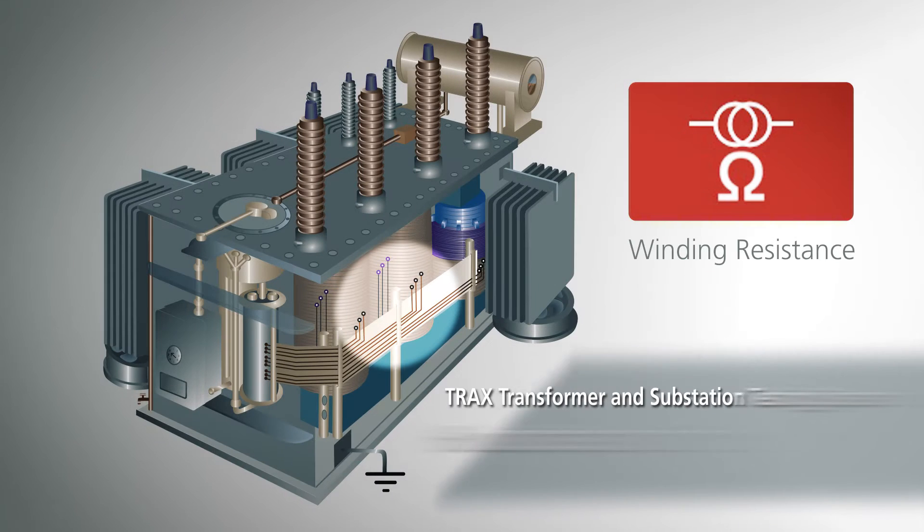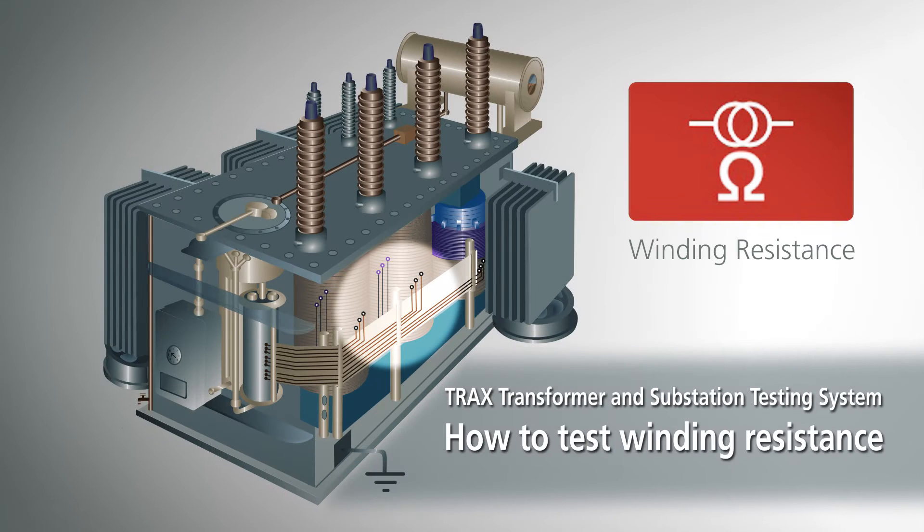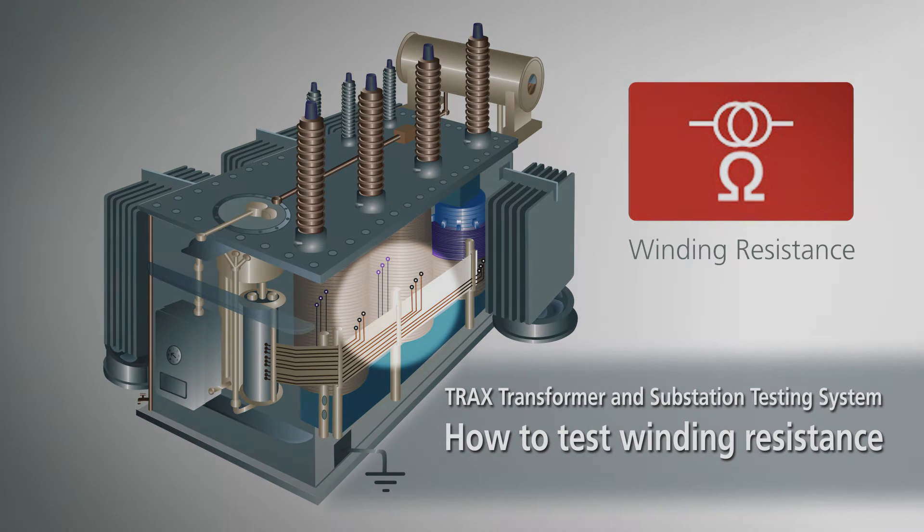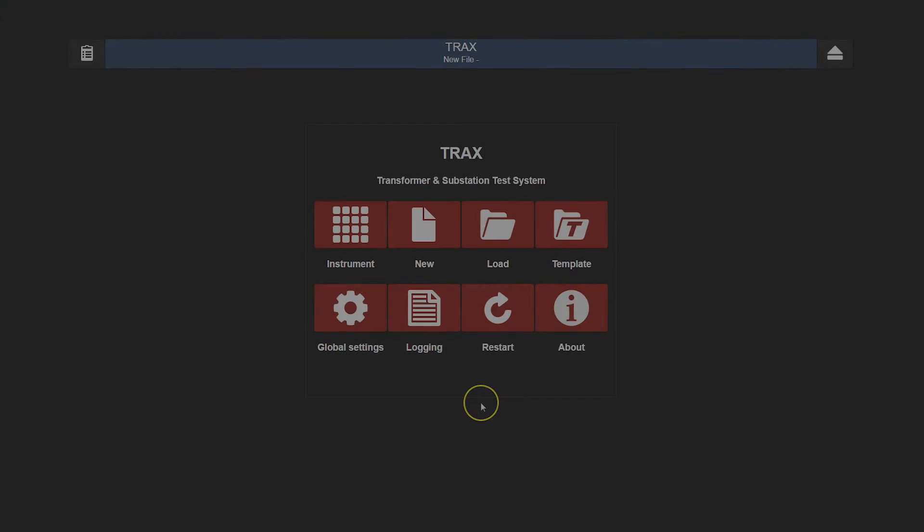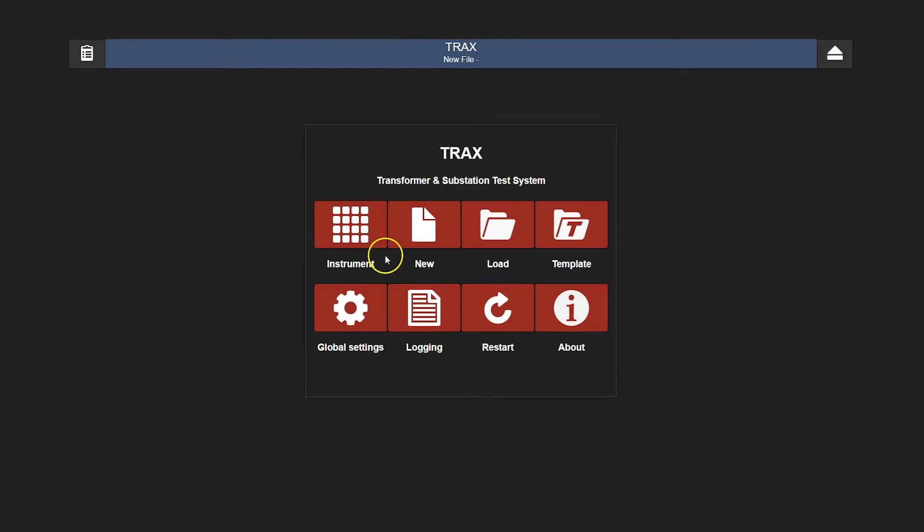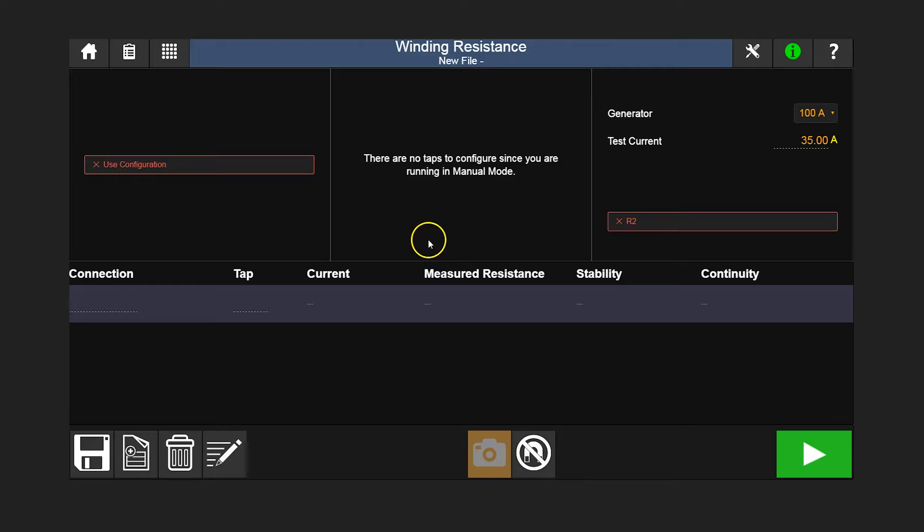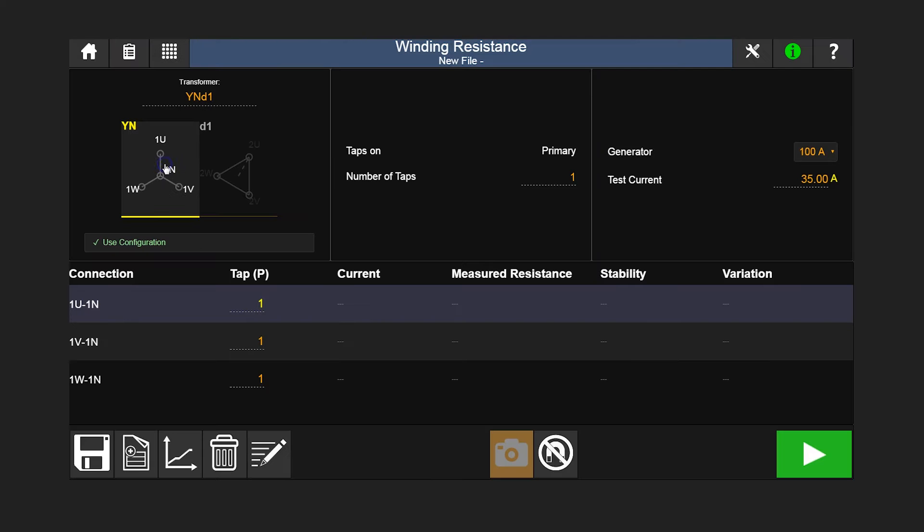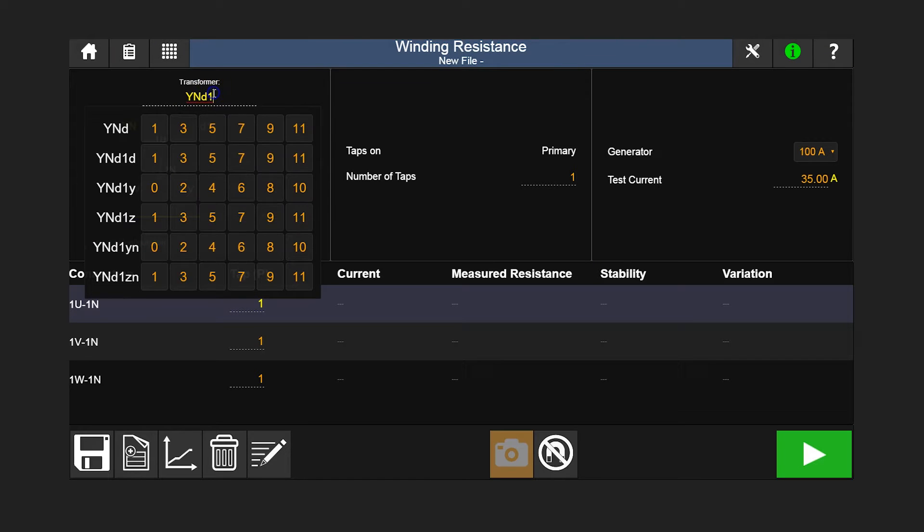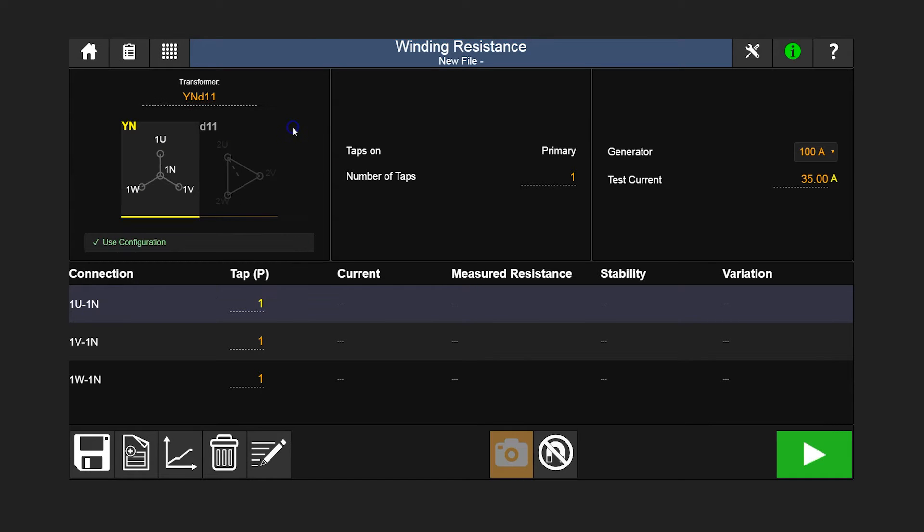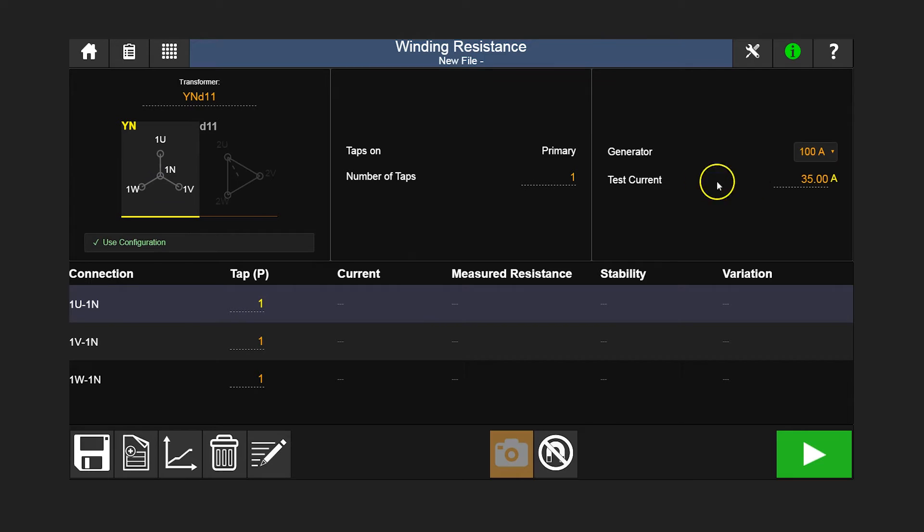This is a demonstration of how to perform a winding resistance test using TRAX. To begin, select the winding resistance app. After selecting the transformer configuration, we select to measure the HV windings. Enter your test current, the recommended current